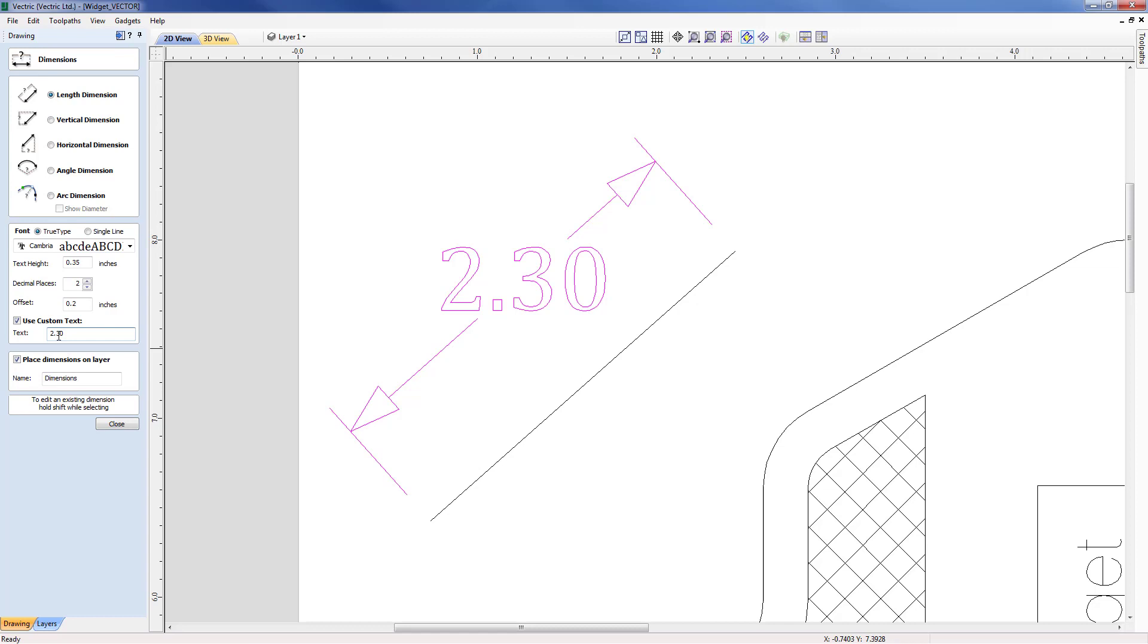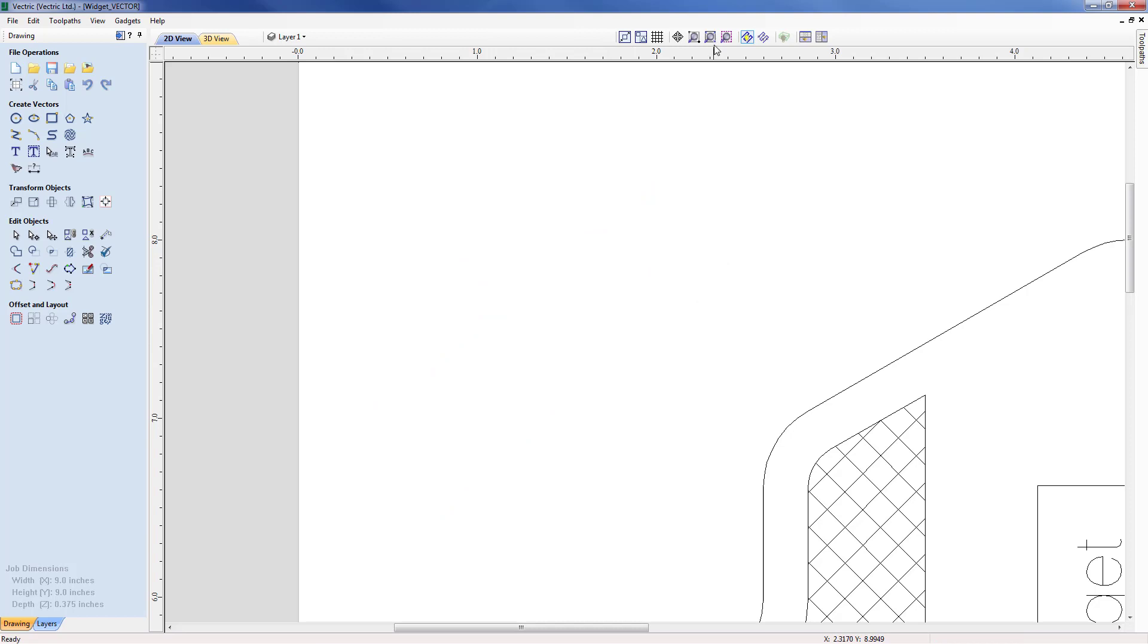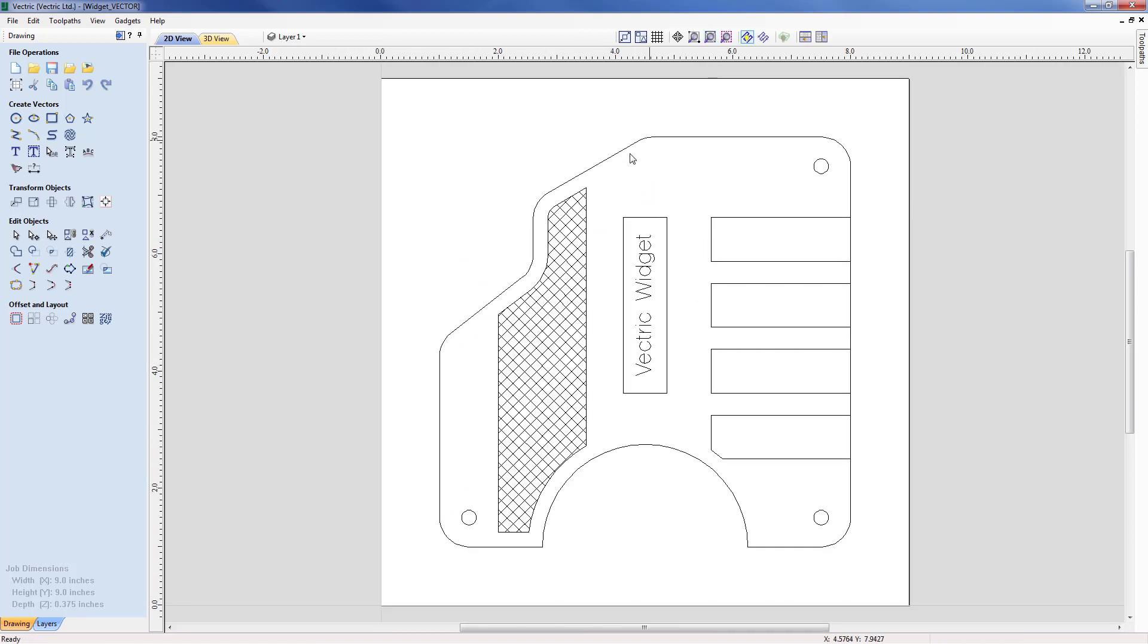We looked at the text type, the height, the decimal places, the offset and the ability to change the text to be custom text. So with that I'm just going to close out that form now and just delete that dimension and delete the line and now we're going to start by creating some dimensions on this particular part.